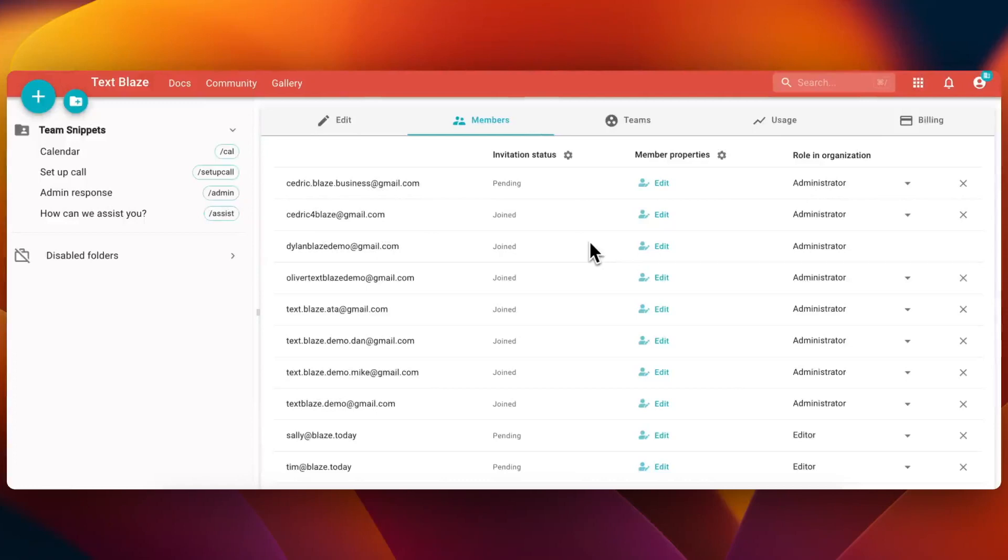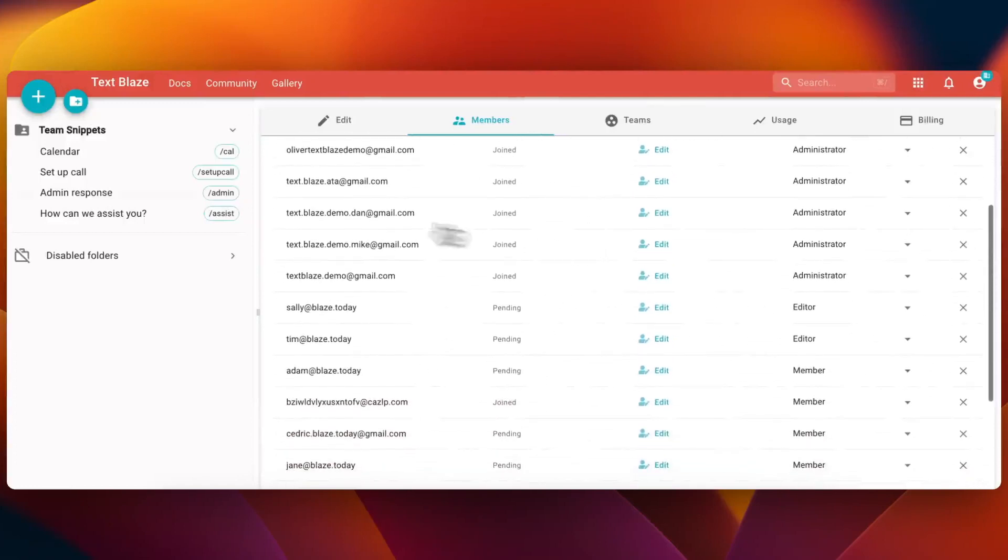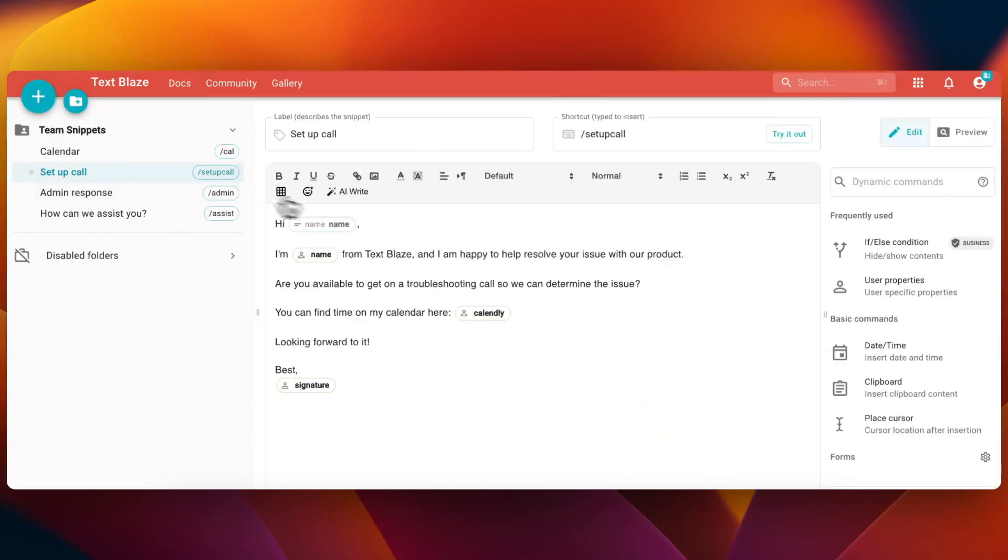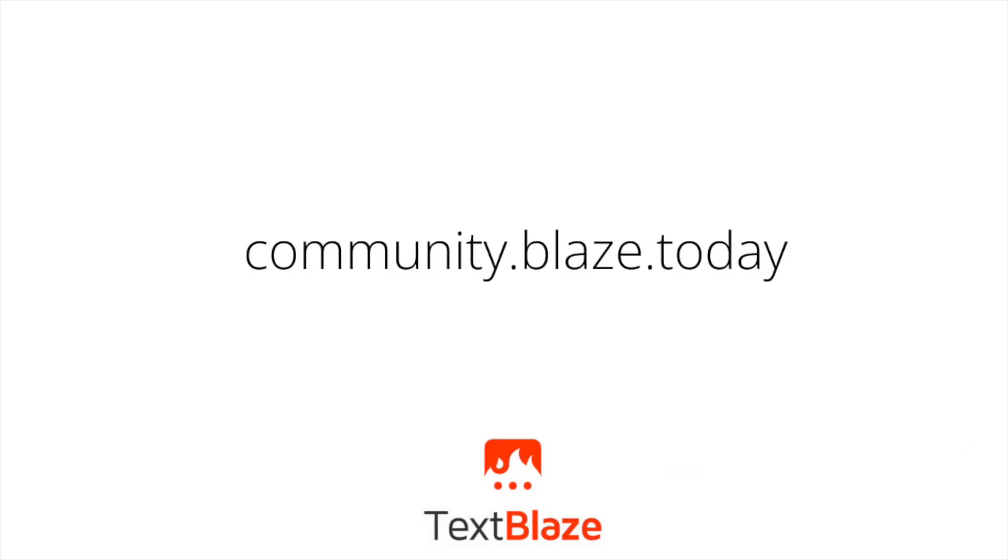To learn more about TextBlaze's business or any features in this video, check the description below for more information. As always, feel free to post in our community for help.